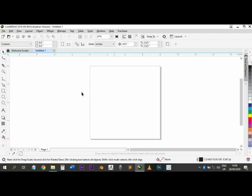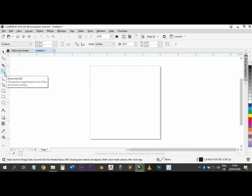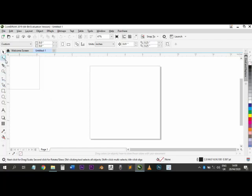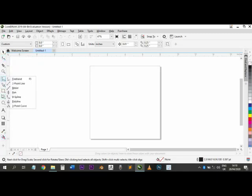The first tool is the Picker tool, used to pick and select objects. We have the Shape tool used to shape objects. We have the Crop tool, the Zoom tool, and the Artistic Media tool. Wherever you see a small arrow pointing down, it means there are more tools inside. For example, clicking the Shape tool reveals: Smooth, Smear, Twirl, Attract, Repel, Smudge — a lot of tools you can use.